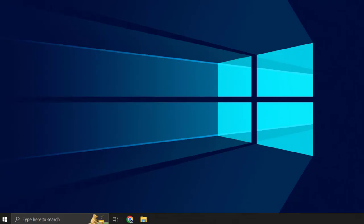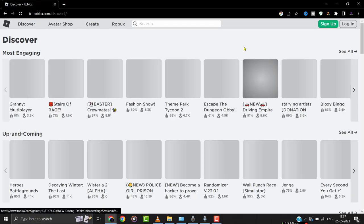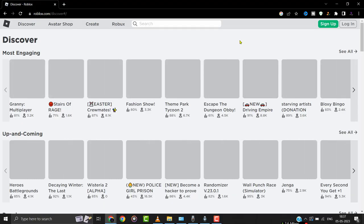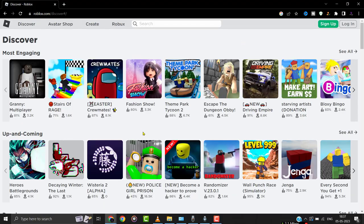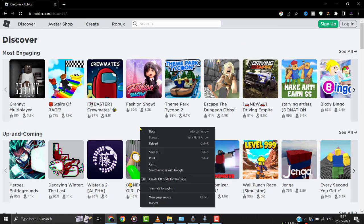But if it doesn't, then you need to clear the site cache. Simply head over to the Roblox website and right-click on the page, and then select the Inspect option from the drop-down menu.